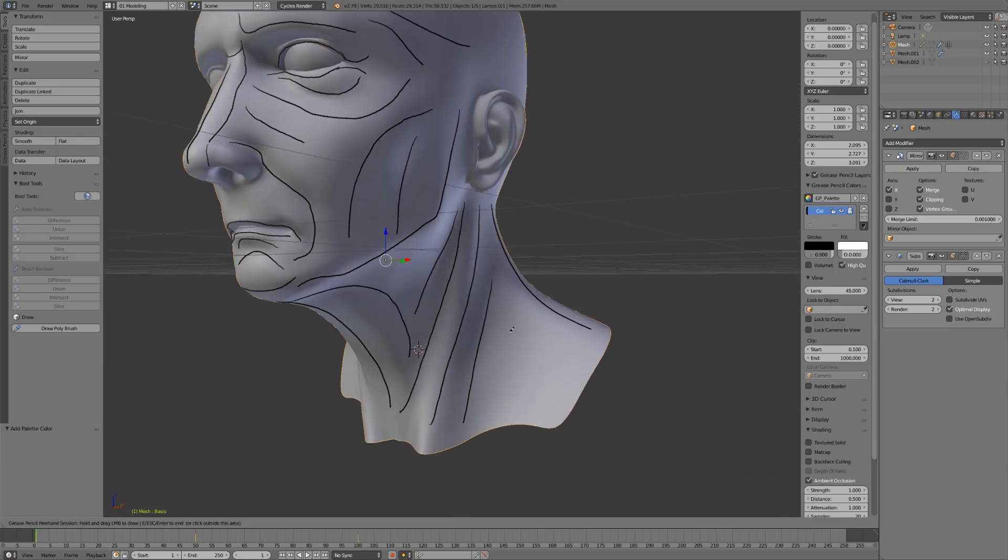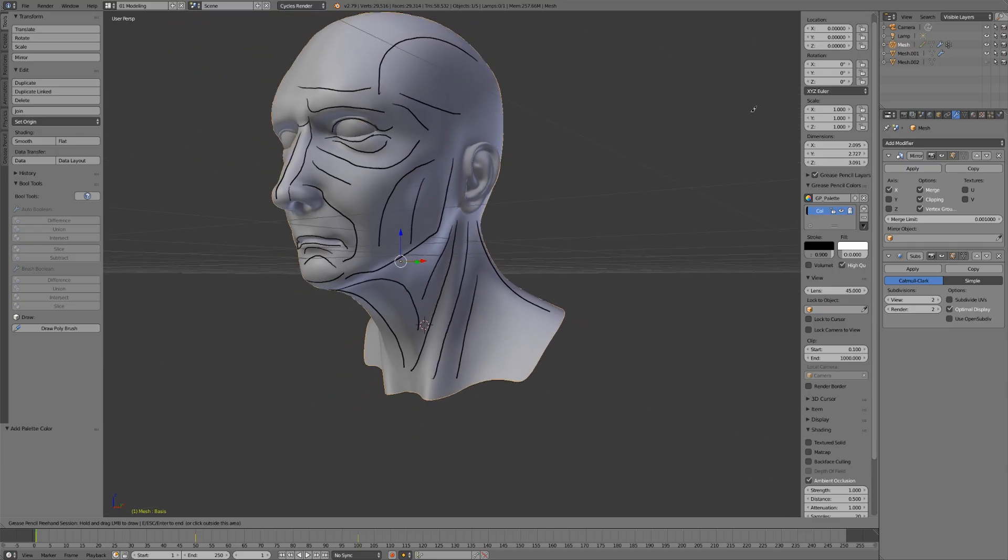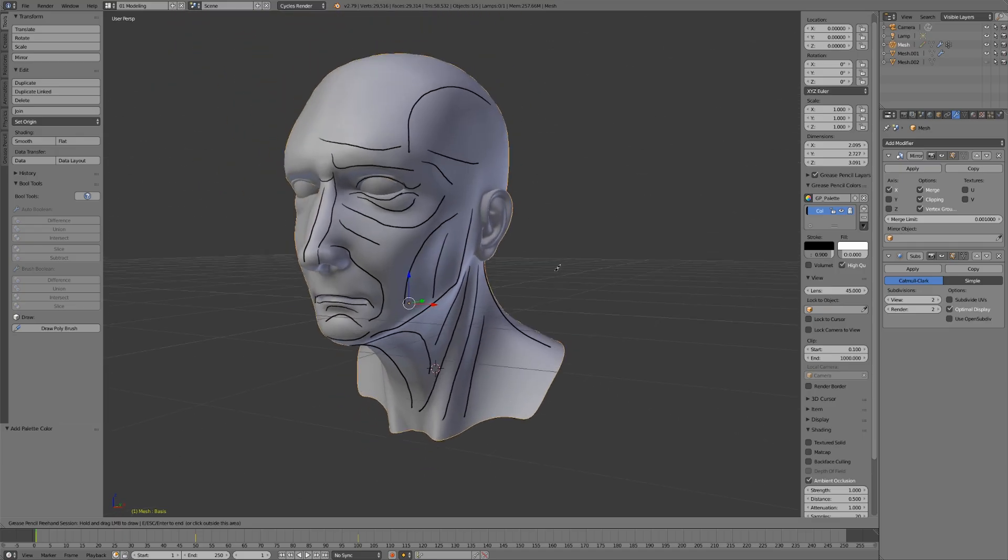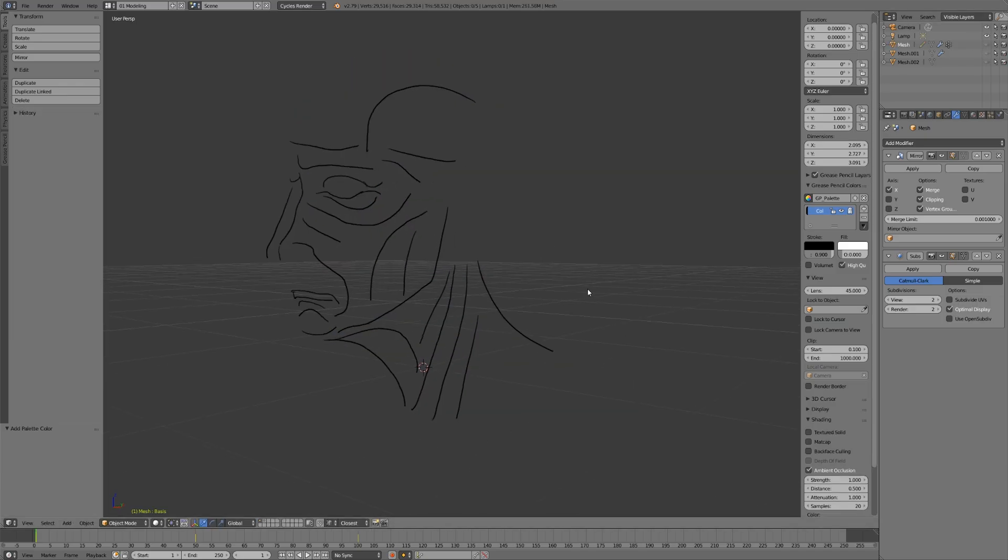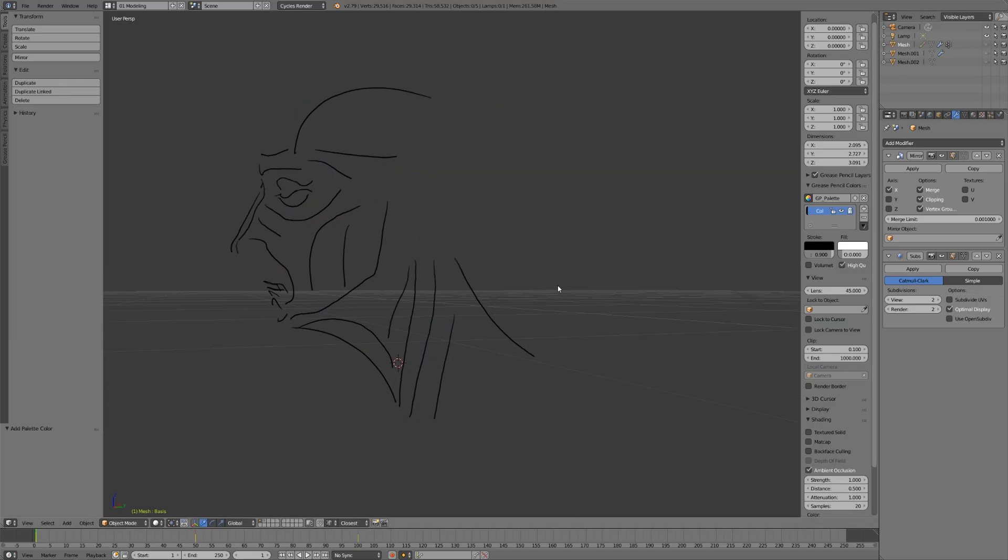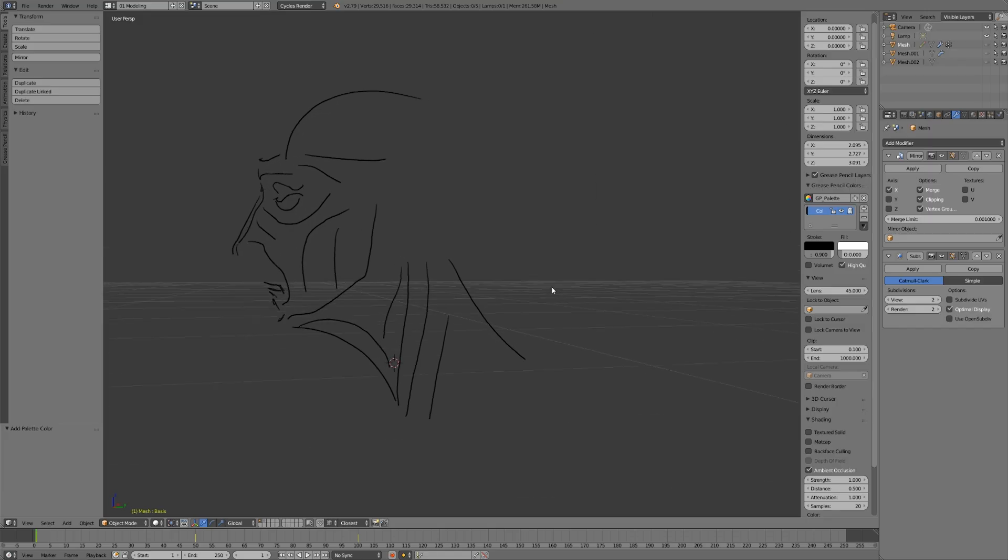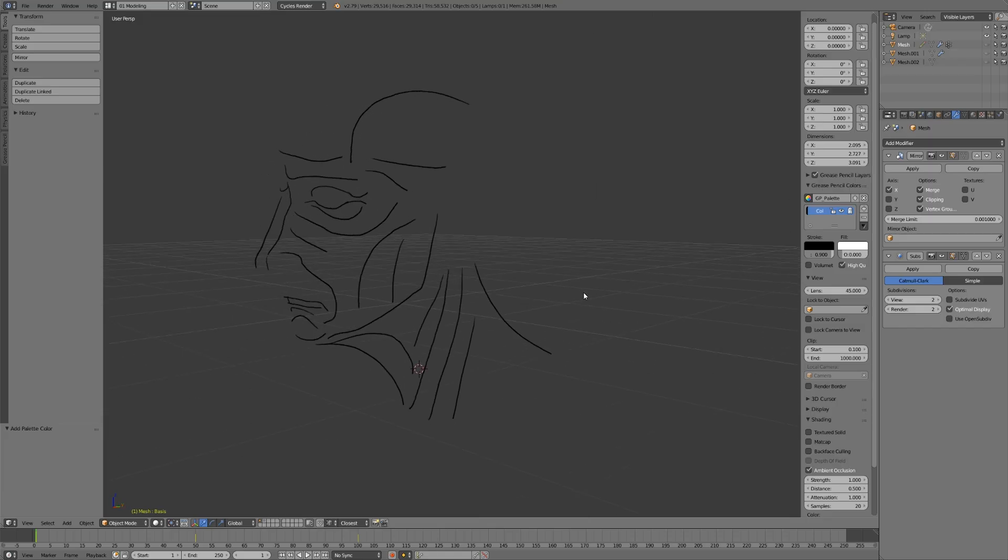Okay, so let's stop there. What I want to do is hide the mesh now, just like that, and look at just the grease pencil strokes that we drew on the mesh.